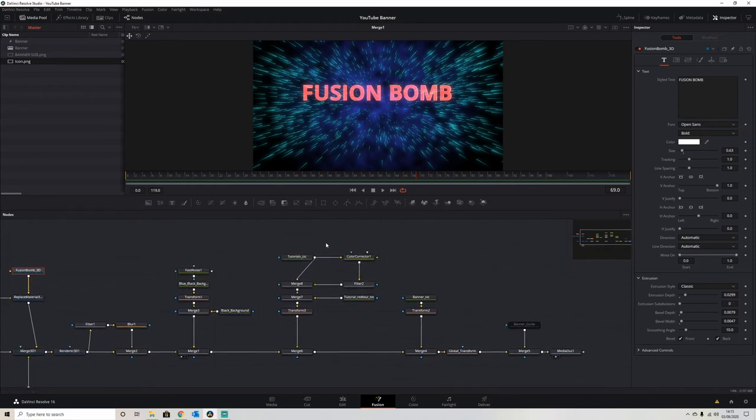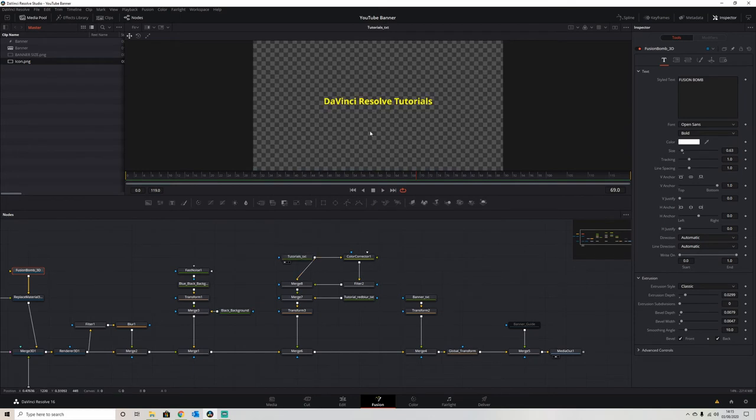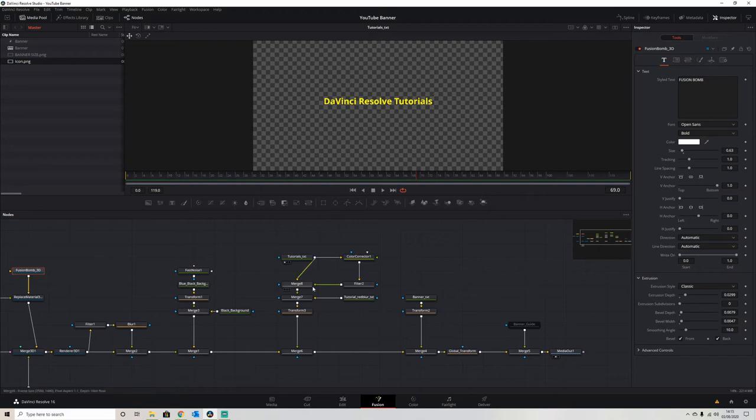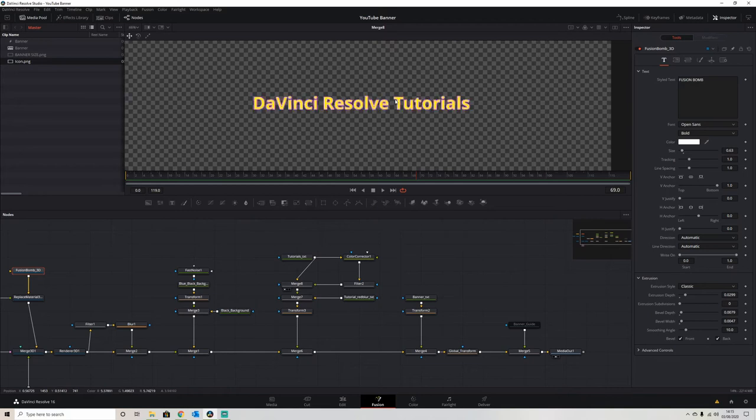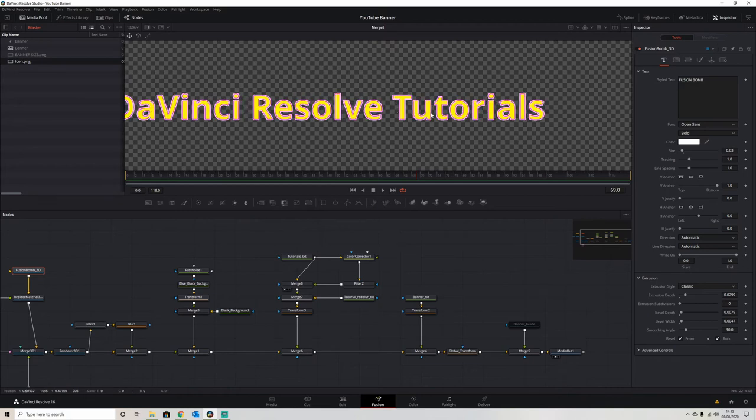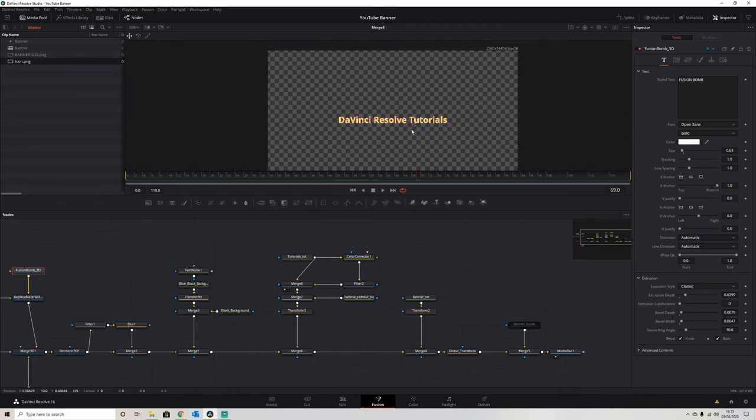So after that, I added in the text for the tutorials. The text goes underneath and says tutorials. We've applied a filter to that to give us a slightly brighter outline effect.